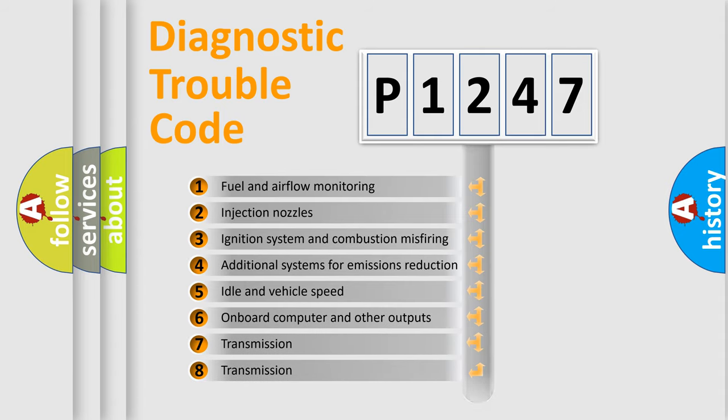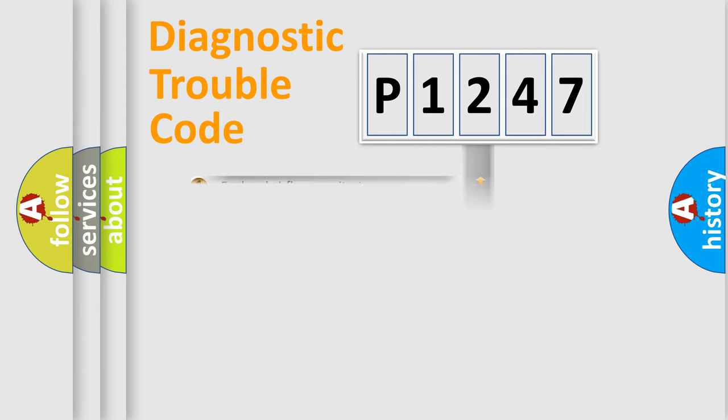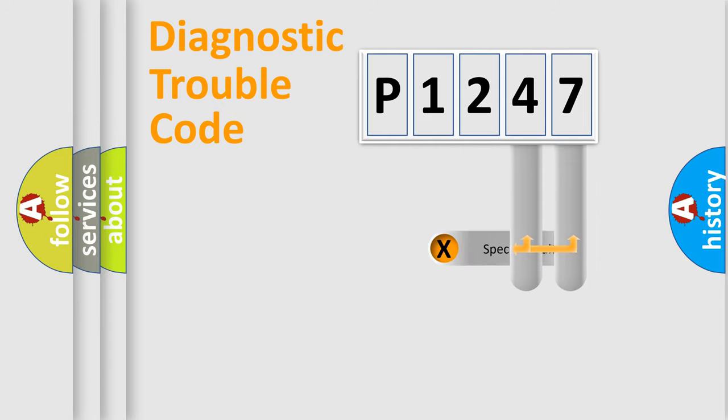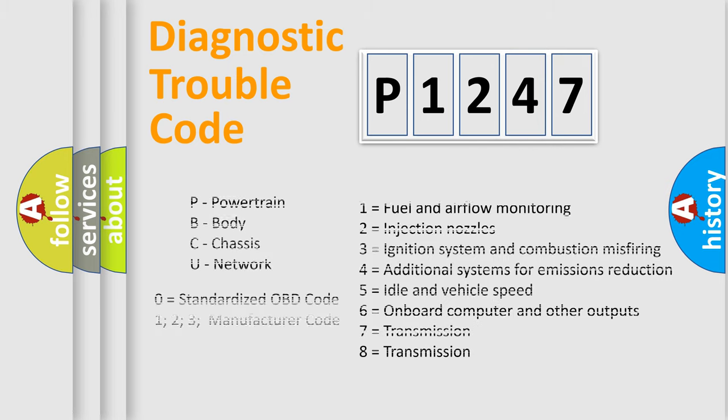The distribution shown is valid only for the standardized DTC code. Only the last two characters define the specific fault of the group. Let's not forget that such a division is valid only if the second character code is expressed by the number zero.